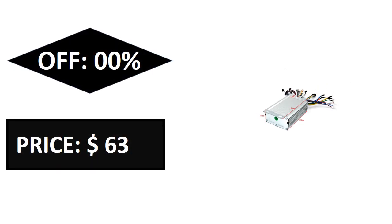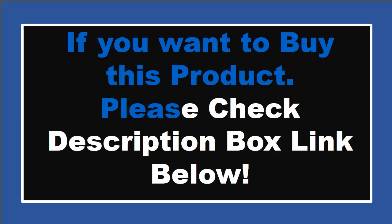If you want to buy this product, please check the description box. Thanks for watching and see you again for new videos.